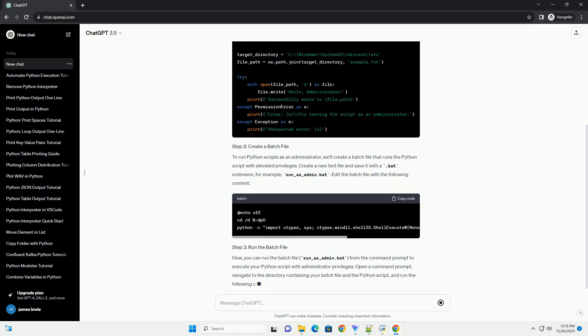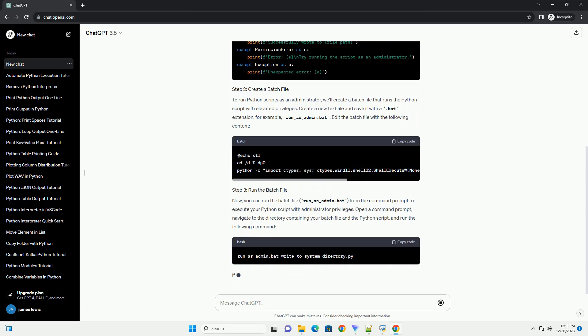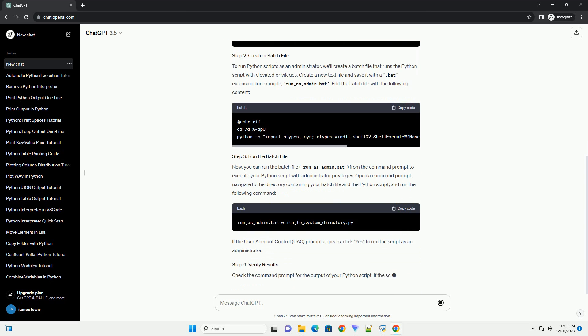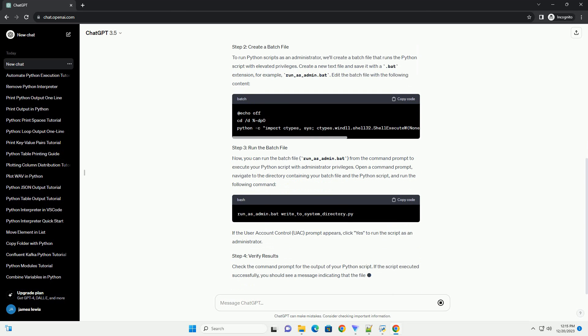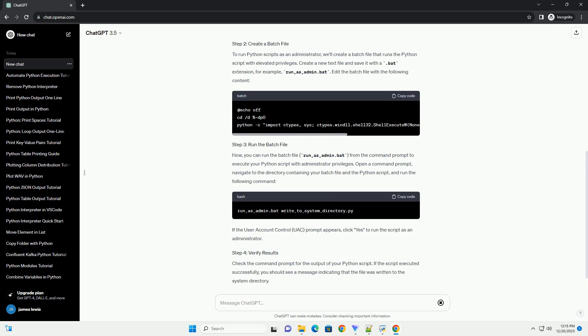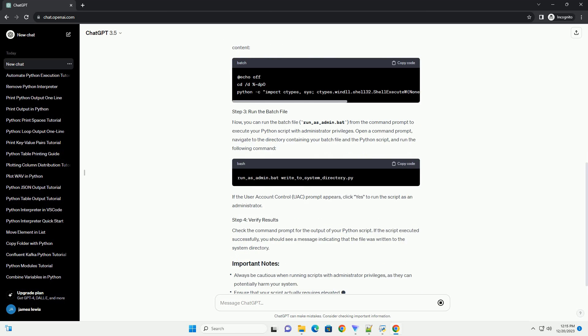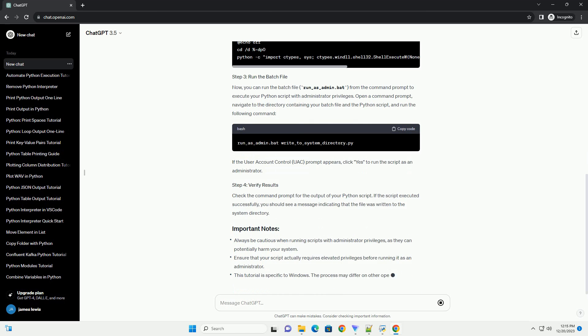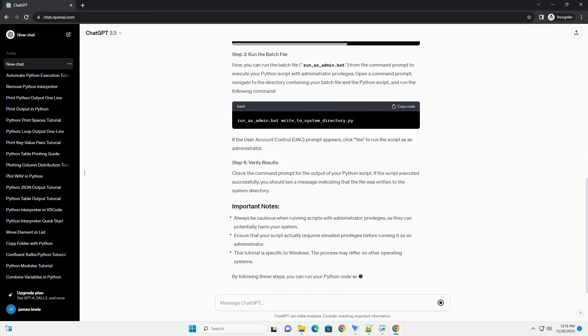First, create a Python script that requires administrator privileges. For example, let's create a simple script that attempts to write to a system-protected directory.